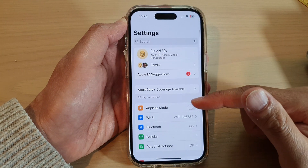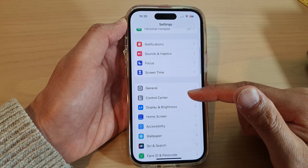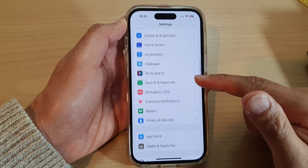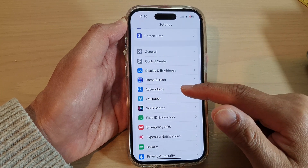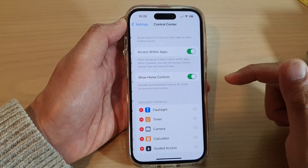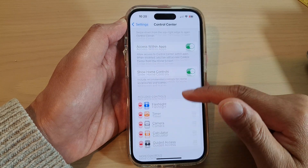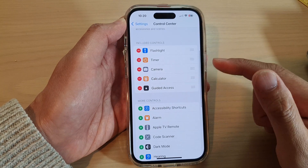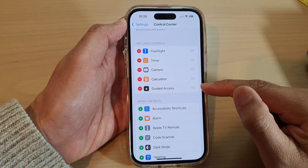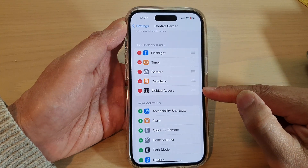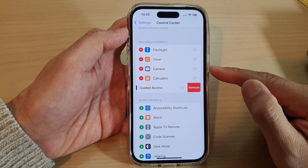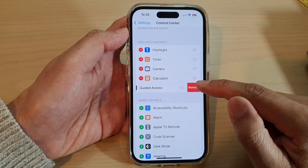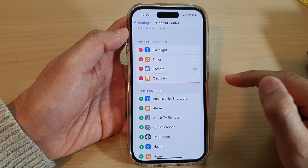In Settings, we're going to swipe up and tap on Control Center. To remove guided access from the control center, tap on the remove button and then tap on removed.